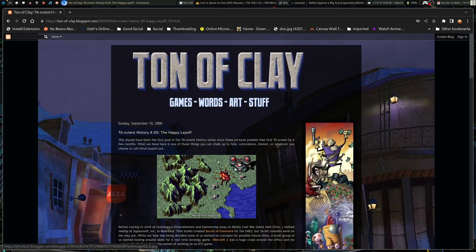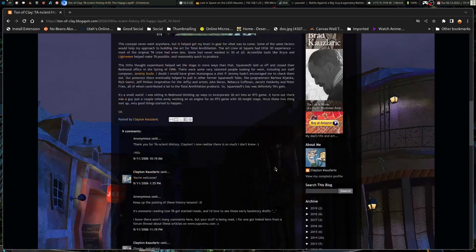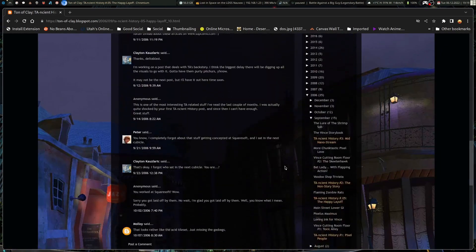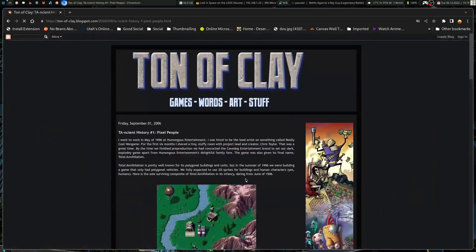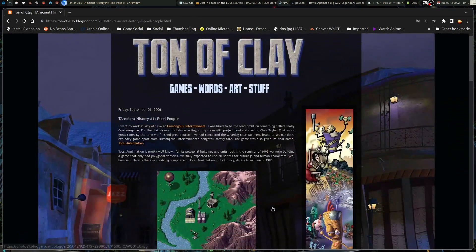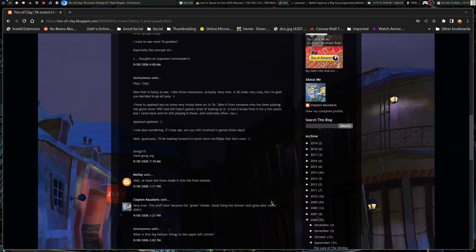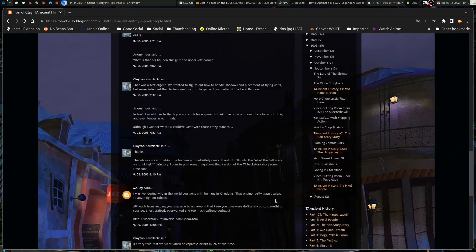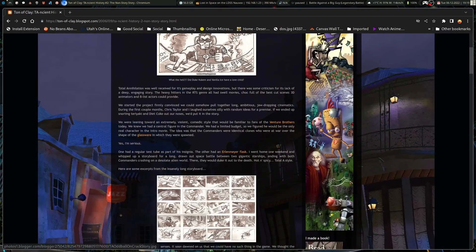So, he goes through his story of working on TA and the early art direction of it. And these are stuff that I'd never known about and art concepts that I've never seen before. And it was kind of cool to read through.